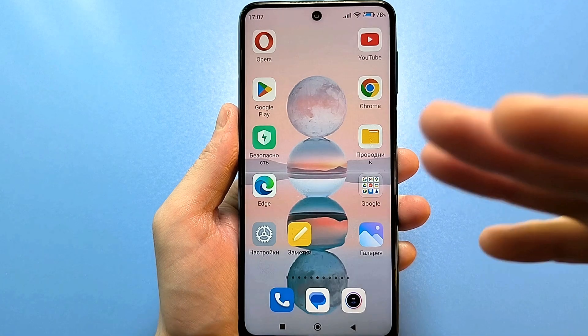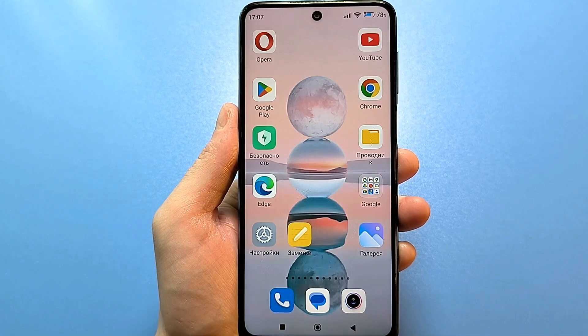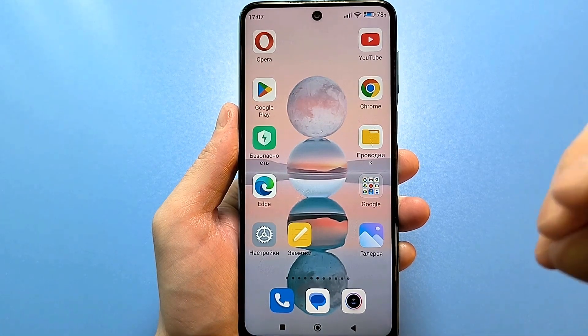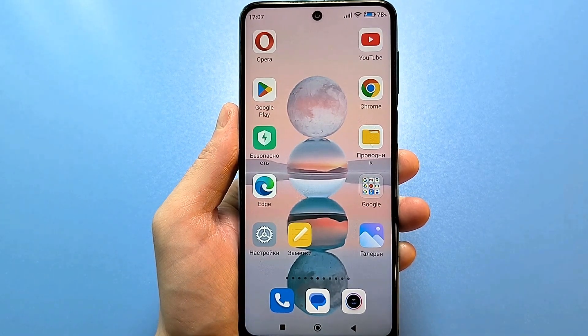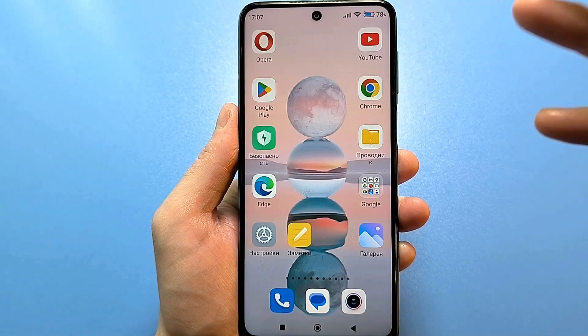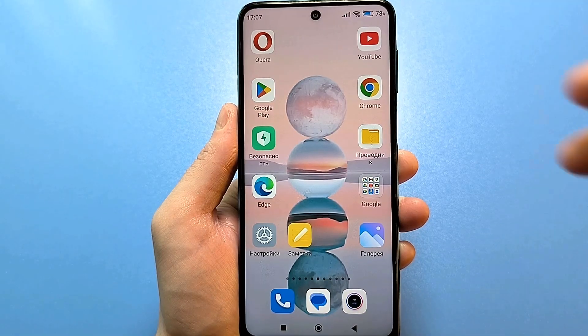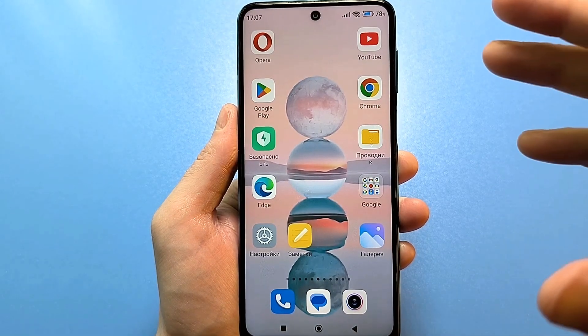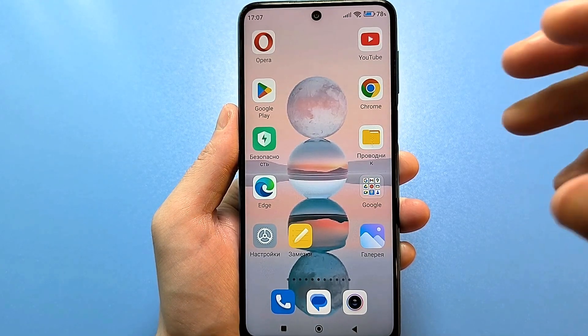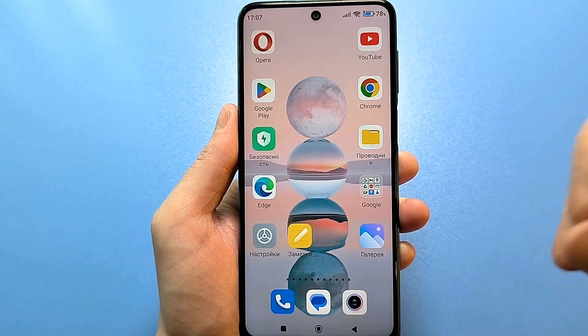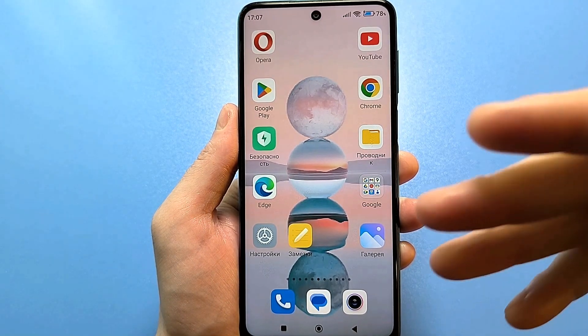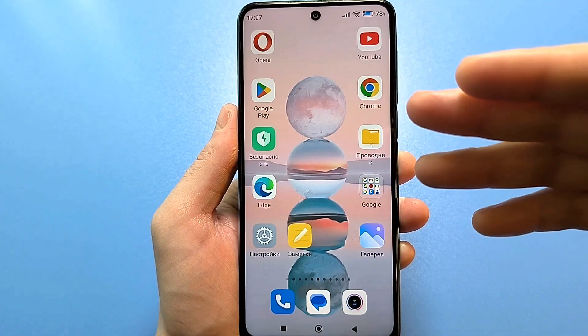Hello everyone, today I will show you a very useful setting that will please everyone. I will show you how to enlarge the text of the keyboard through which you type in your Android phone.